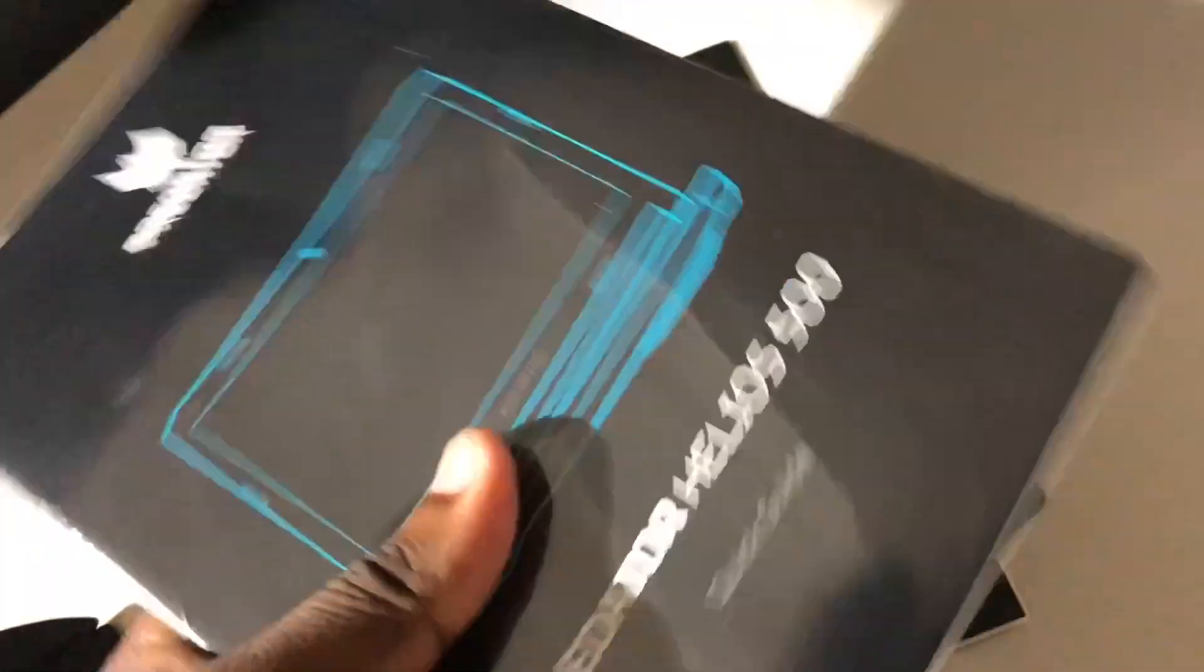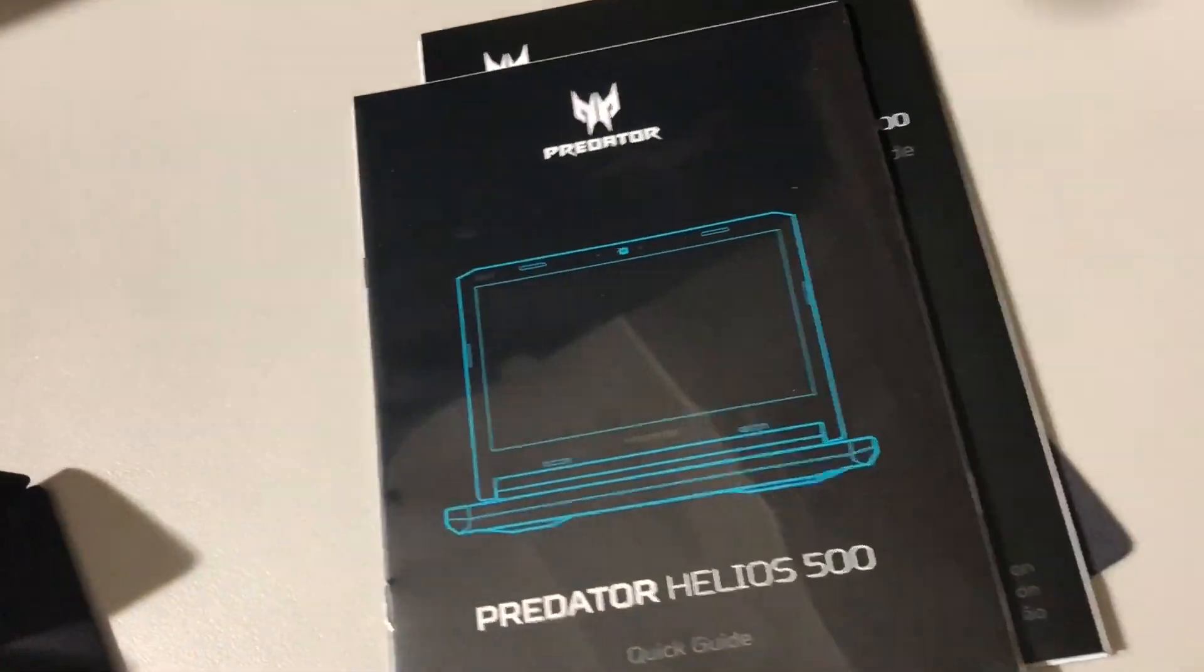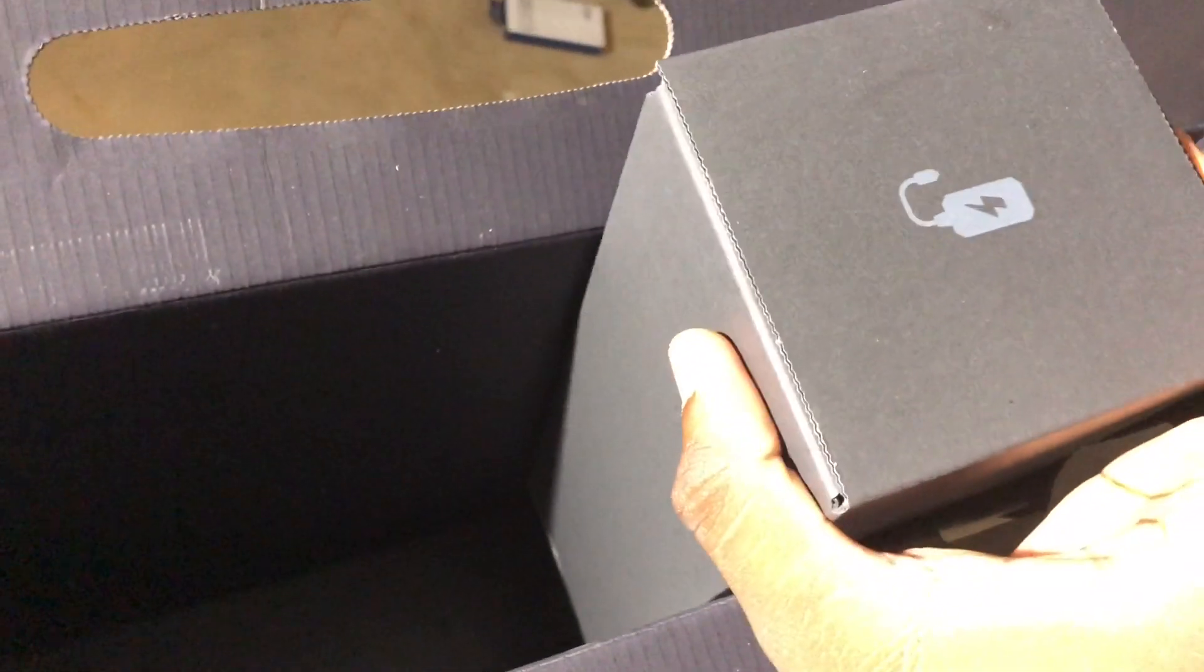You got manuals and stuff like that right here. And quick start guide. Doesn't really feel like there's a disc in here somewhere. No, there's no disc. Alright, cool beans. Let's see, what else is in the box?